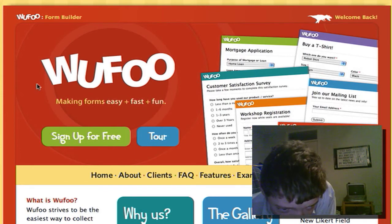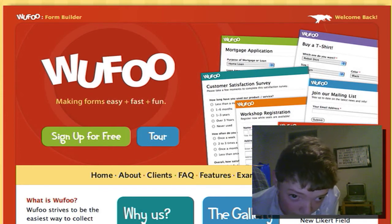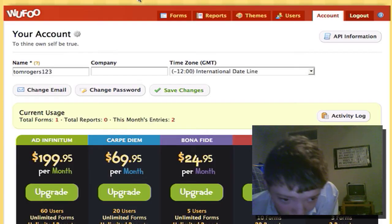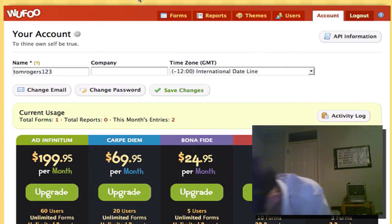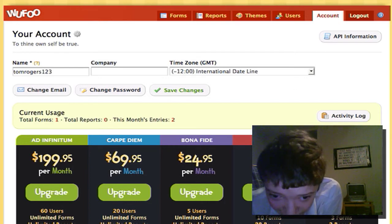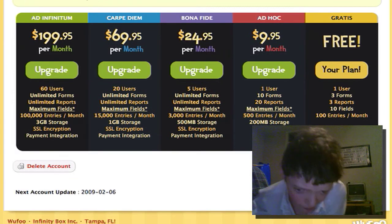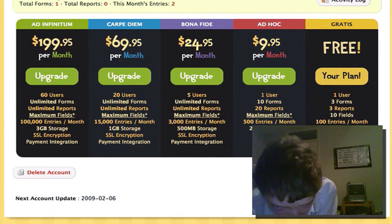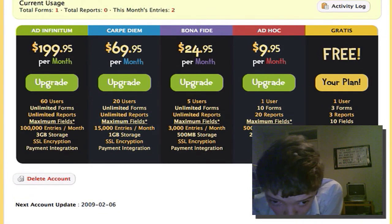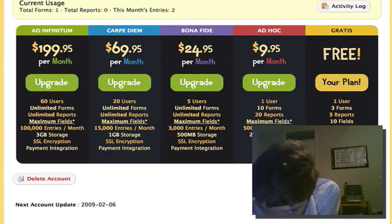As you can see, it says sign up for free. I've already made an account for this video, but here if you look on my account, it says that I'm on the free plan because I don't use this service. I just wanted to show you for this video.